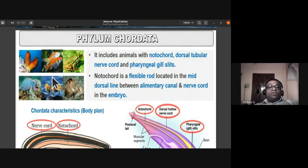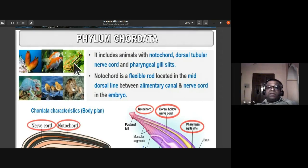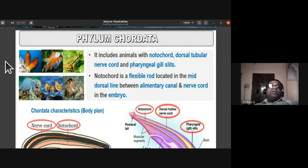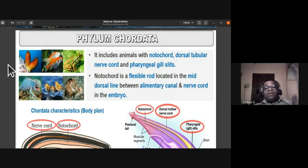Looking at examples for phylum Chordata — Ascidia, fishes, ornamental fishes, Pisces, Amphibia, Reptilia, Aves, and Mammalia — all are placed under phylum Chordata. Phylum Chordata is divided into three subphyla: Urochordata, Cephalochordata, and Vertebrata. Earlier, Hemichordata was a subphylum, but it has been removed.